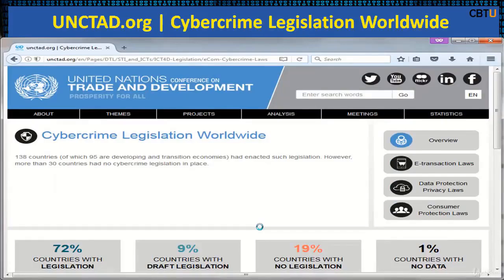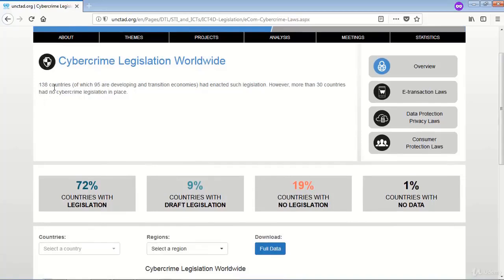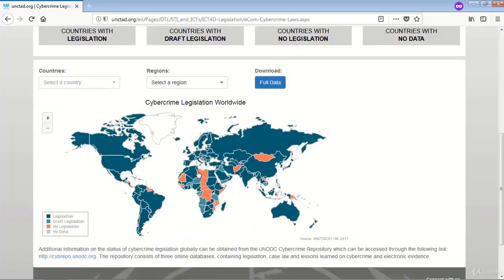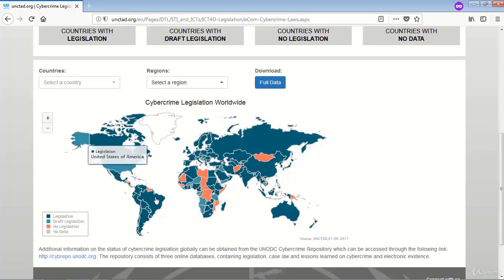Cyber crime legislation worldwide: This is a UN website on cyber crime legislation worldwide. It has statistics showing that 138 countries had enacted legislation, while 30 countries had no cyber crime legislation in place — amounting to 19% with no legislation — and 72% of countries with legislation. On the map, green indicates countries with legislation. You can explore this website for more information.